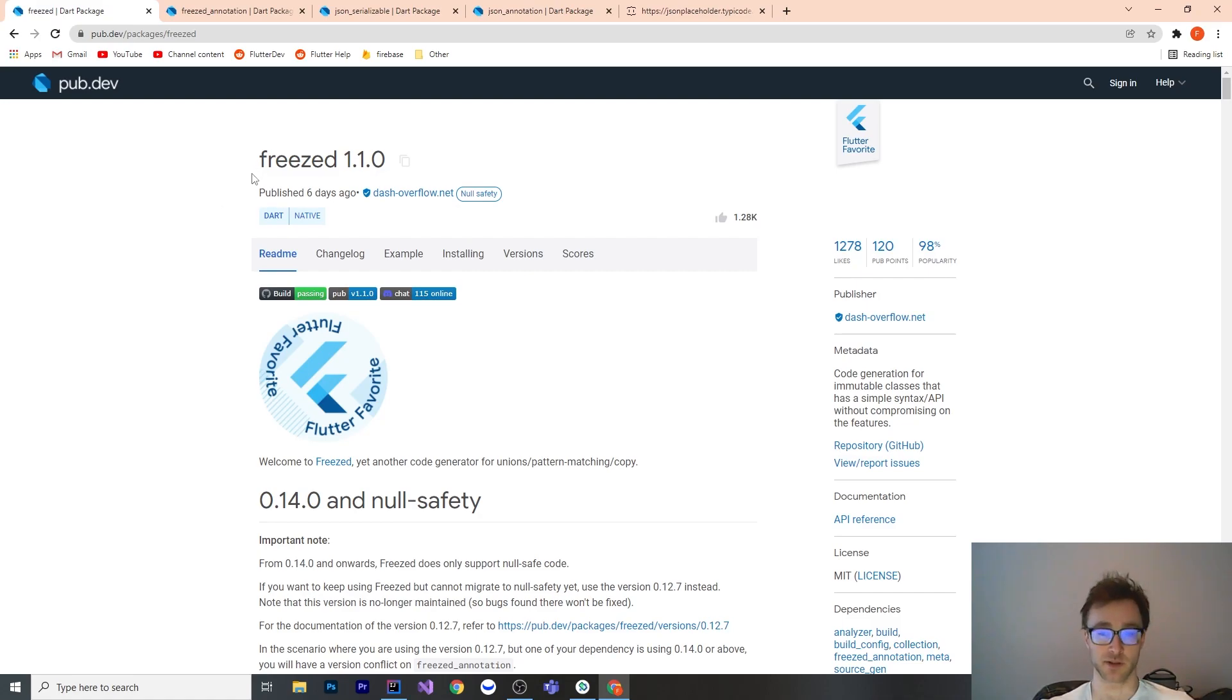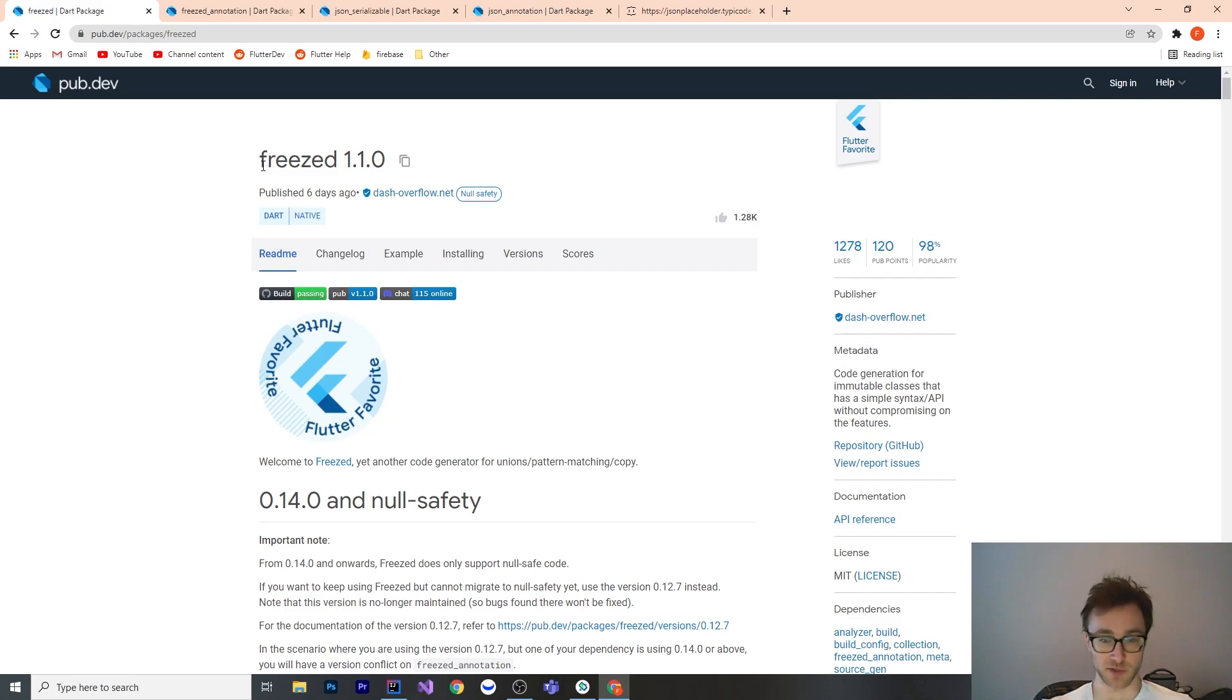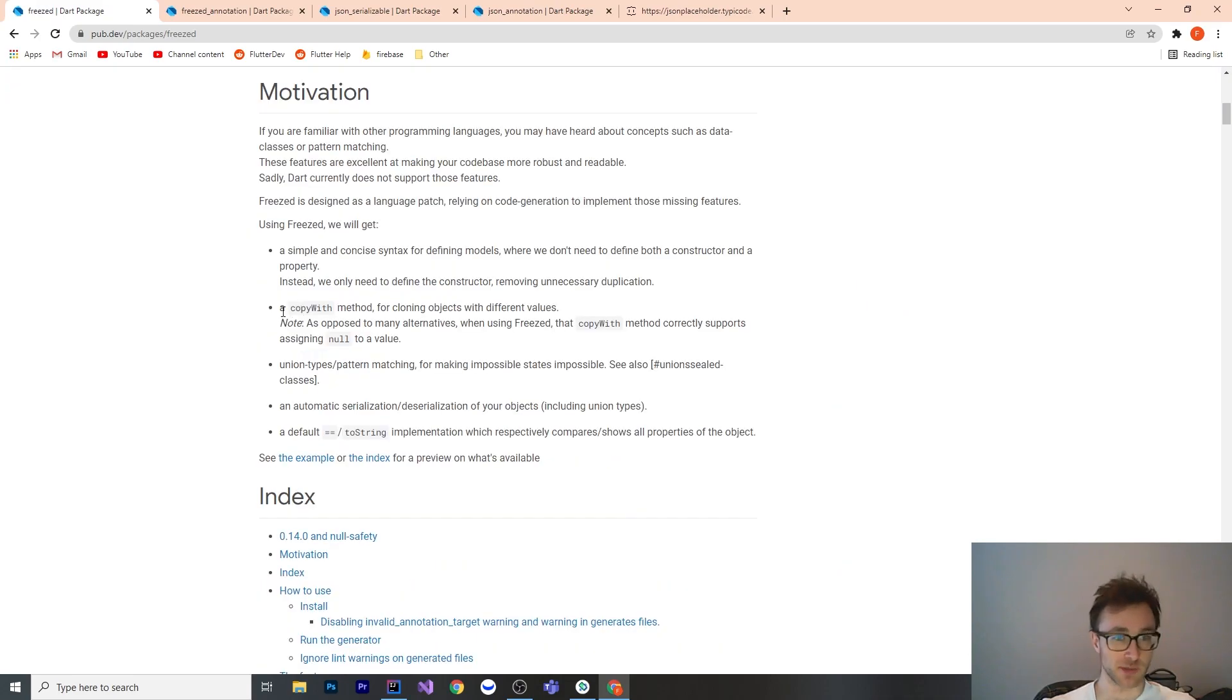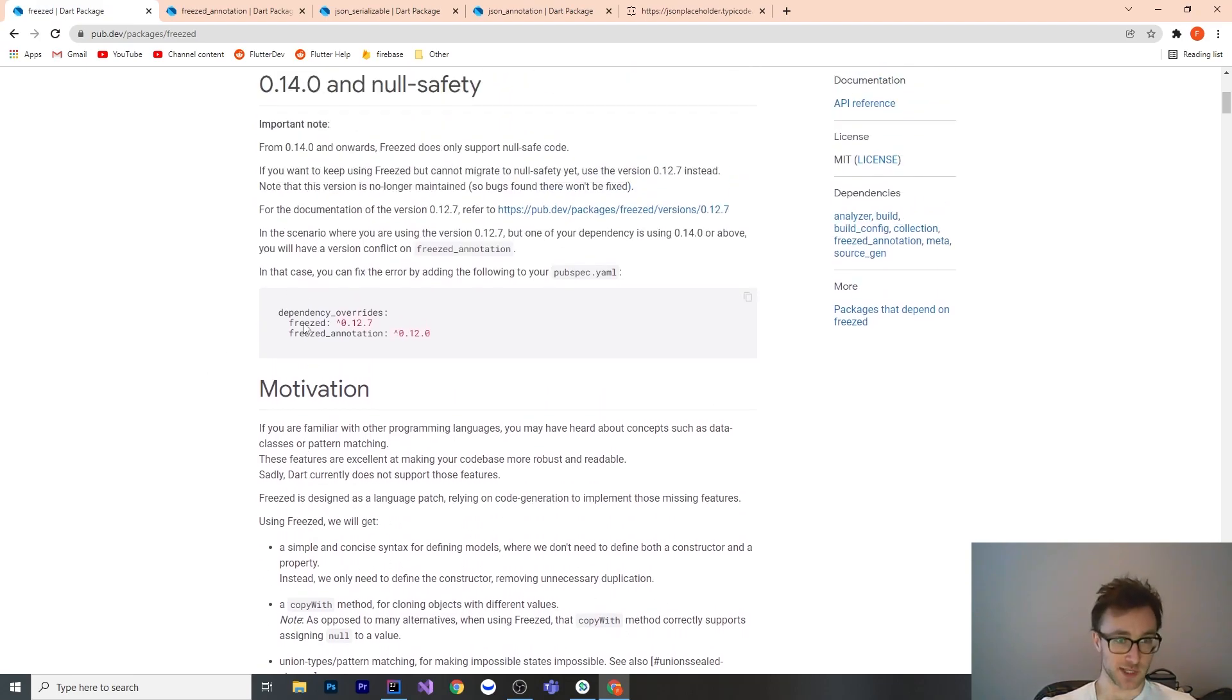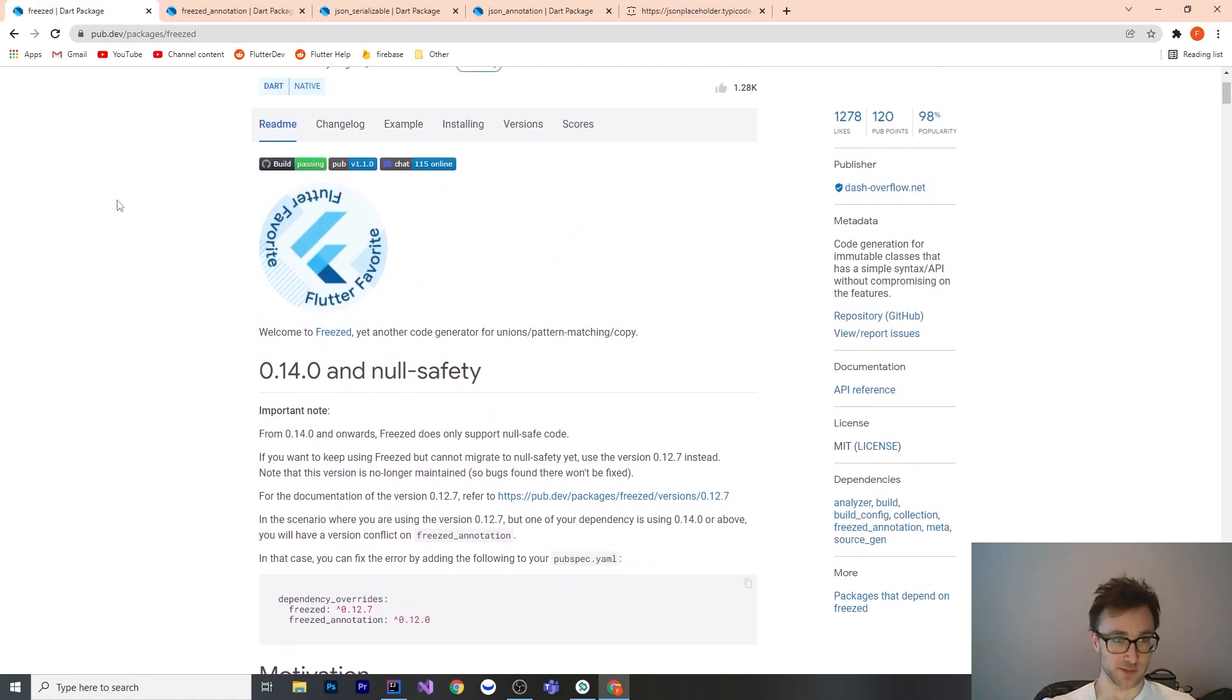Your equality is just checking if it's the same type and then checking every field. Your toString is maybe just printing every field for yourself, and then your copy with is just for cloning in one value at a time. This can all be generated code, and that's what Freezed does.